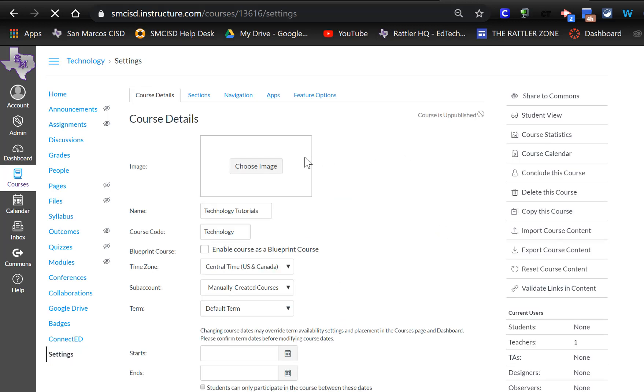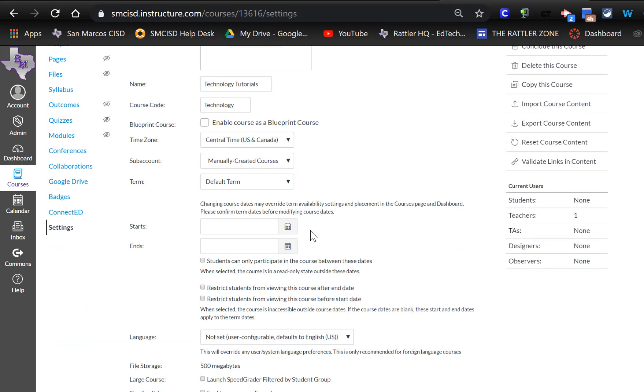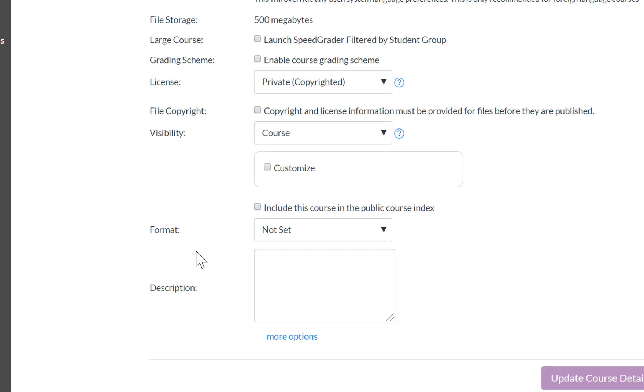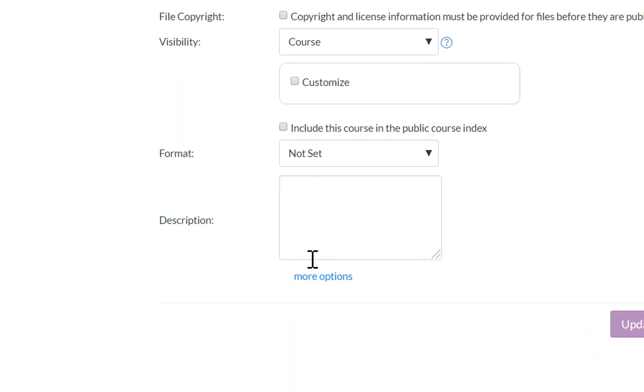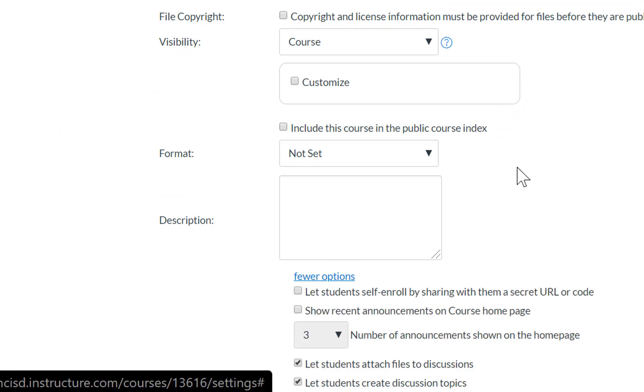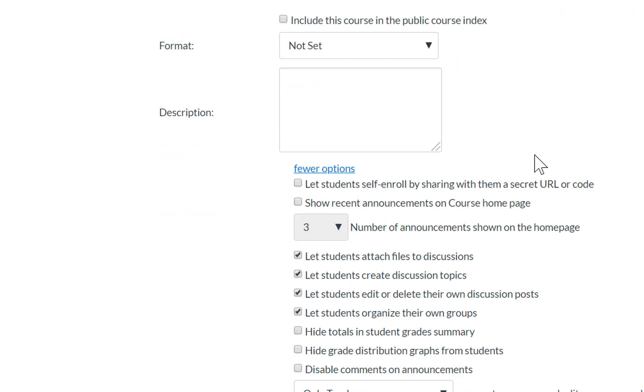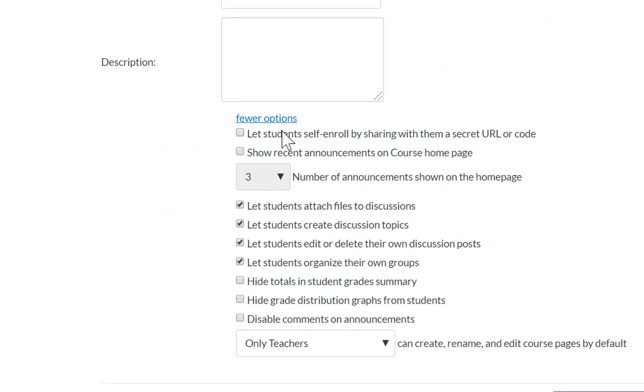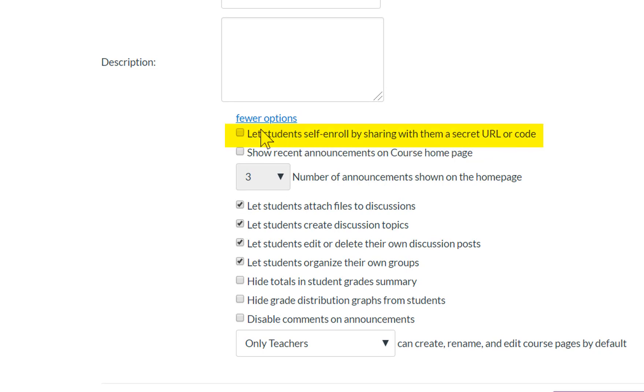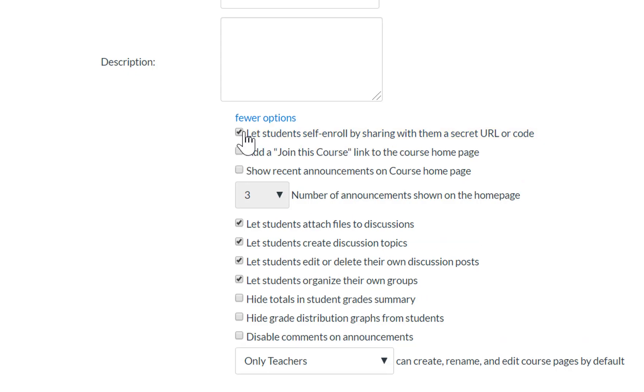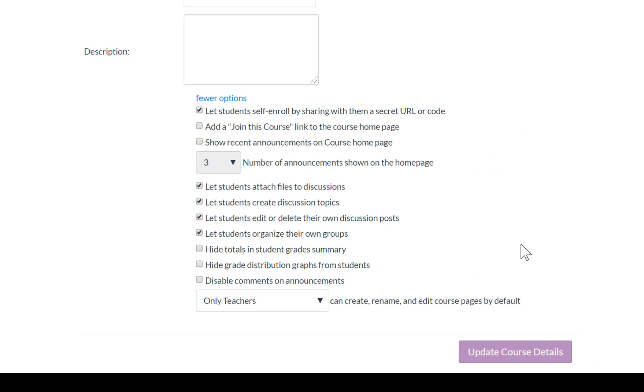And from your settings in the course details, if you scroll down to the very bottom, you should see more options in blue text. So let's click on there, and the first checkbox underneath the more options says let students self-enroll by sharing with them a secret URL or code. So let's check this box and then we'll update the course details.